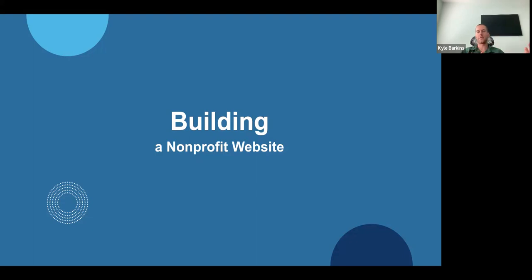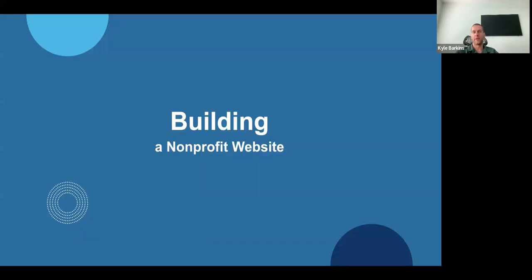For something like Squarespace, Wix, or Webflow — those are what I like to call 'the first website.' They'd be sort of like a minimum viable product. Maybe you don't want to bite off more than you can chew, which we'll talk through further in this presentation.